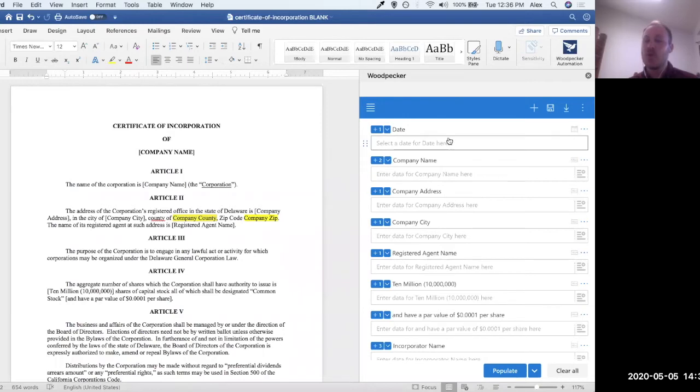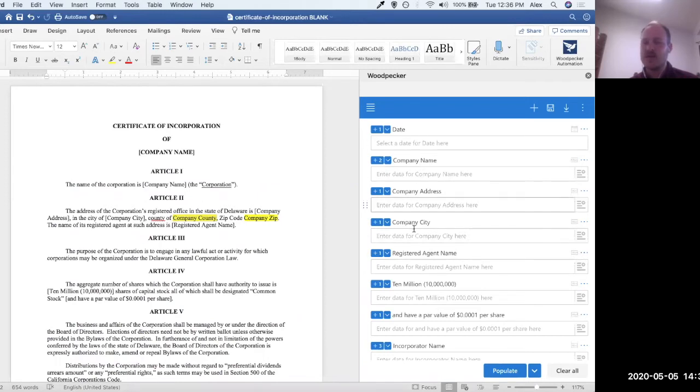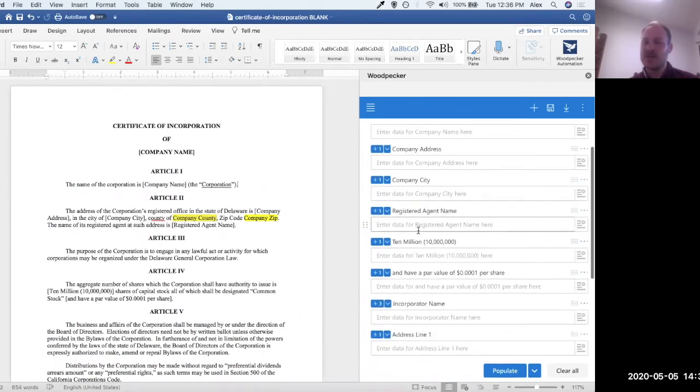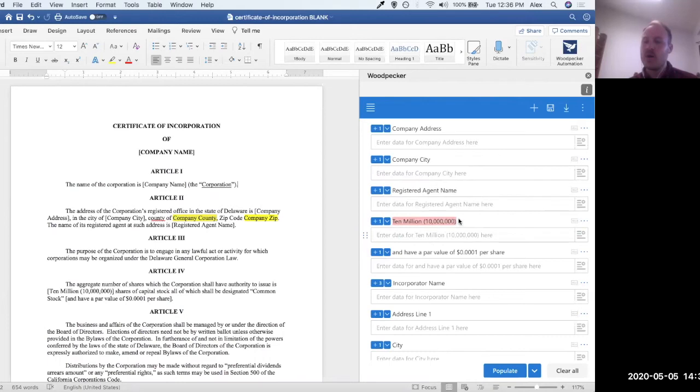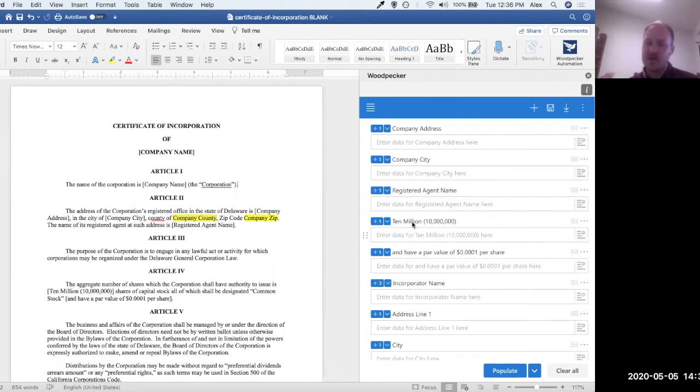So one important thing to know as well is that auto-template creates these fields and names them the same thing that it found in the document. So you can see that most of these make sense. They're pretty indicative of what we're asking for in terms of information. But a couple of them are not. So this one, for example, 10 million, I don't know what this field is asking for. And that's because it named the field 10 million because that's what it found in the doc. So what we can do is I want to change the name of this field. But first, I want to see where it's being used so that I can actually tell what the context is so I know what to name it.